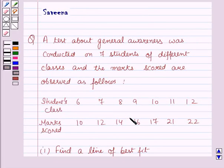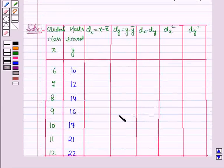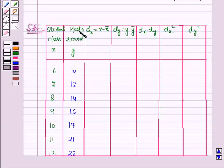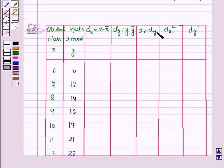First of all, we will draw a table for the given data. In the first column, we have written the student's class, represented by x. In the second column, we have written the marks scored, represented by y. The next columns will contain dx, dy, dx·dy, dx², and dy² respectively.